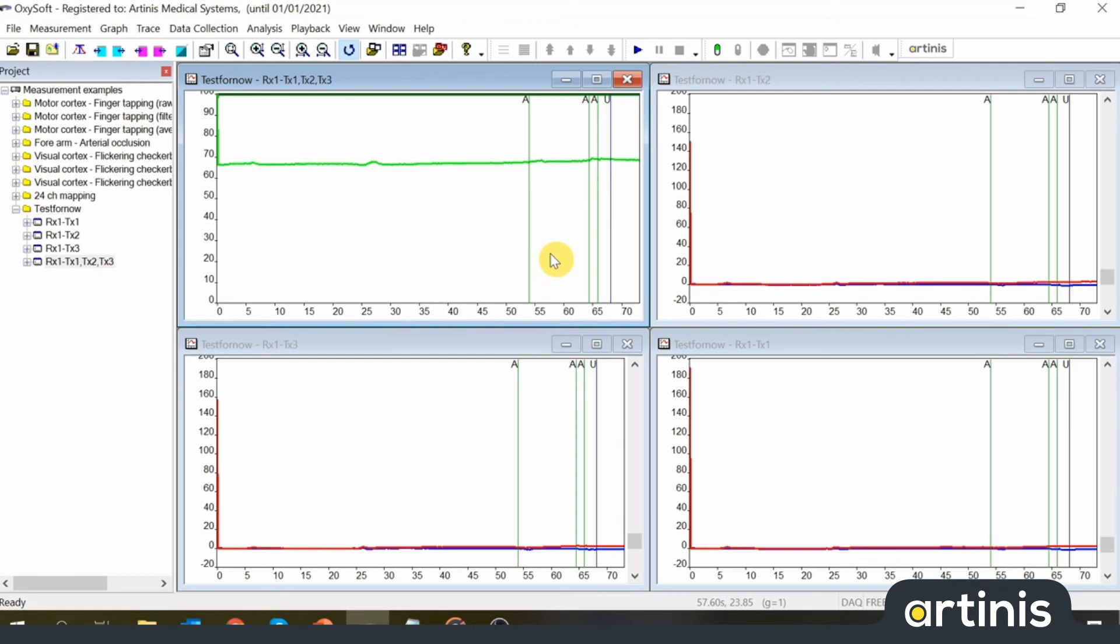Whenever you relocate files, it is important that you move both the raw data files as well as the oxy project if you want to maintain the events that are added later. You can also incorporate them in your measurement by exporting the file as an oxy-4 file.